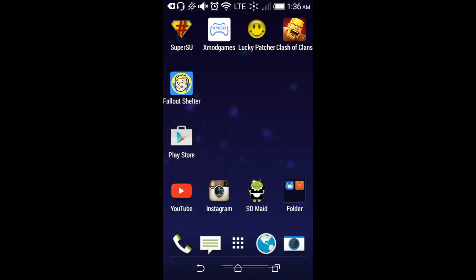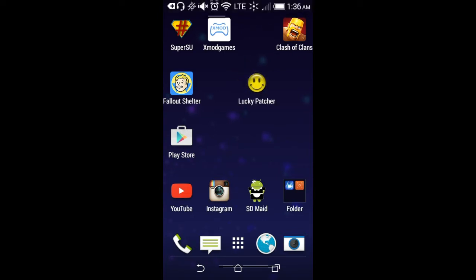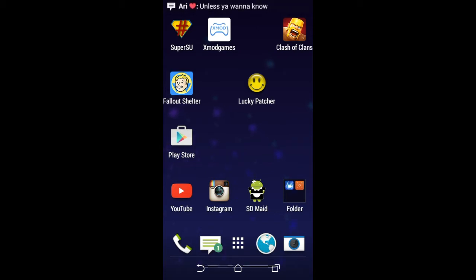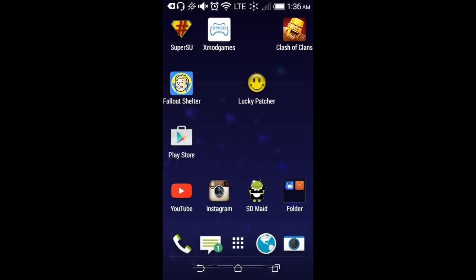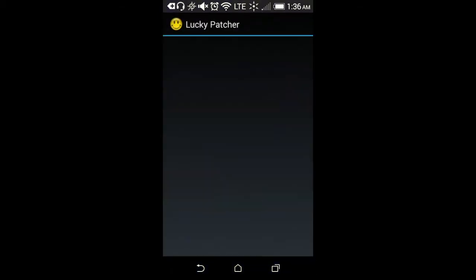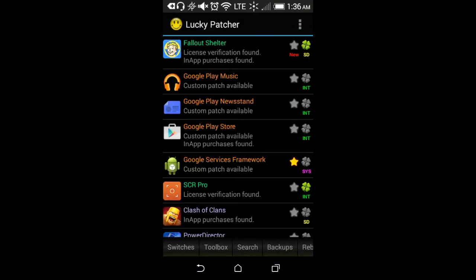Hey everyone, it's Mike, and today I'm going to teach you how to mod Fallout Shelter on your Android device, whether it be rooted or non-rooted. But since my phone is already rooted, I can only do the rooted tutorial. Lucky Patcher — the app that will be linked in the description — is what you need to download. If you want to do this with a non-rooted device, go to YouTube and look up a tutorial. So first, go into Lucky Patcher.